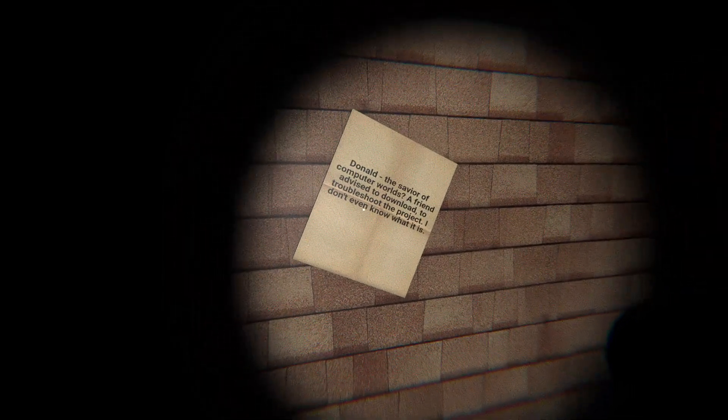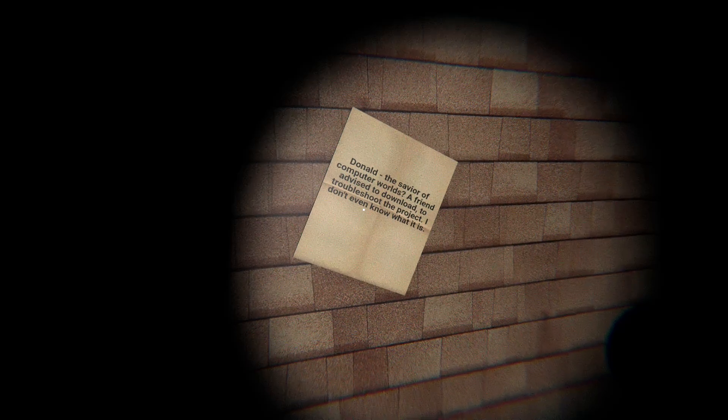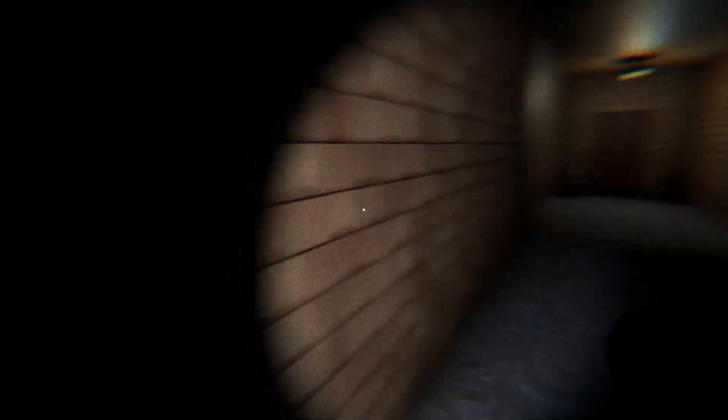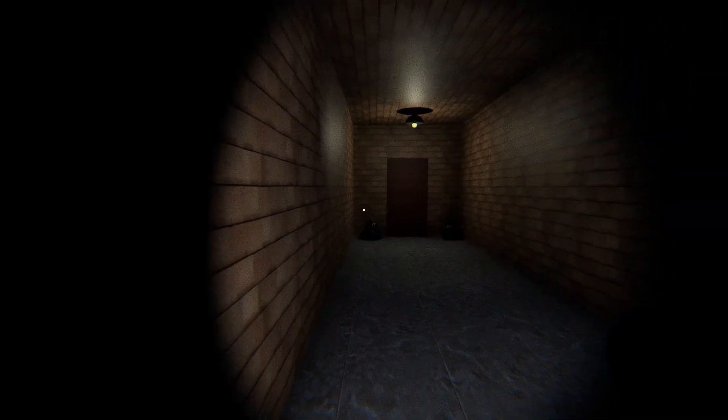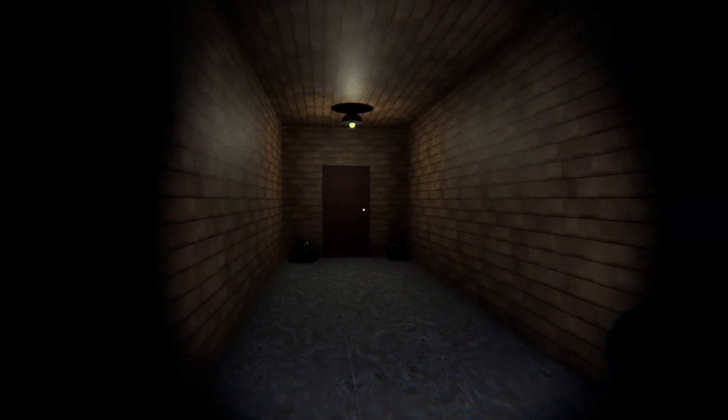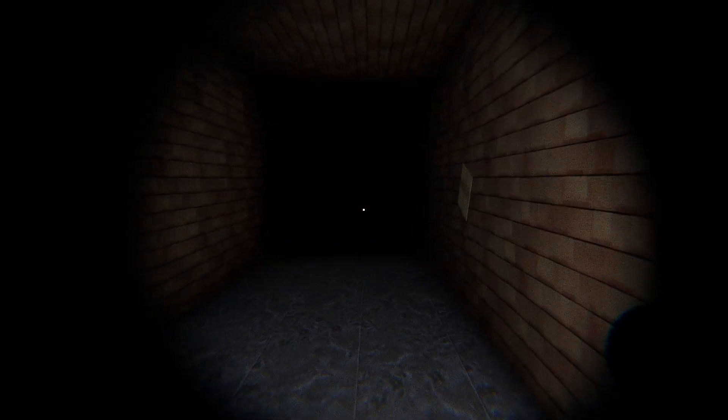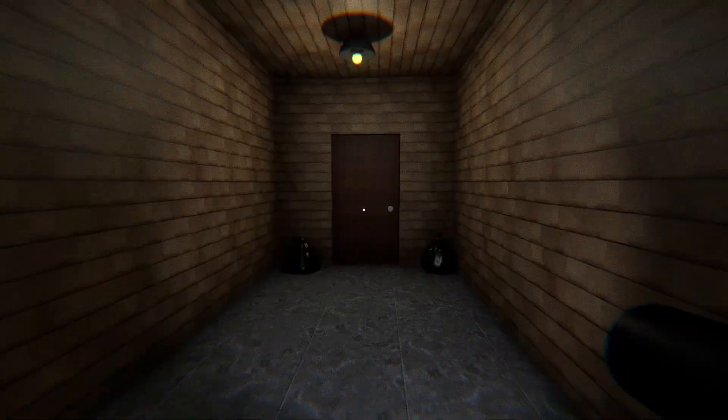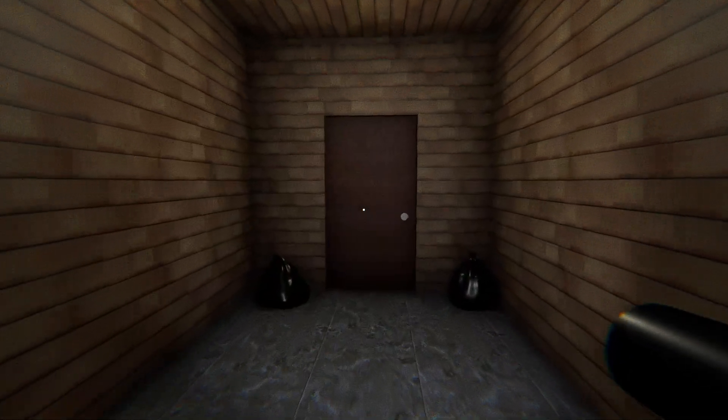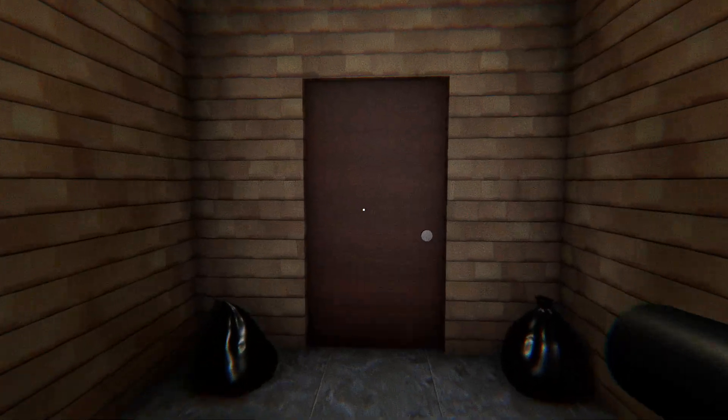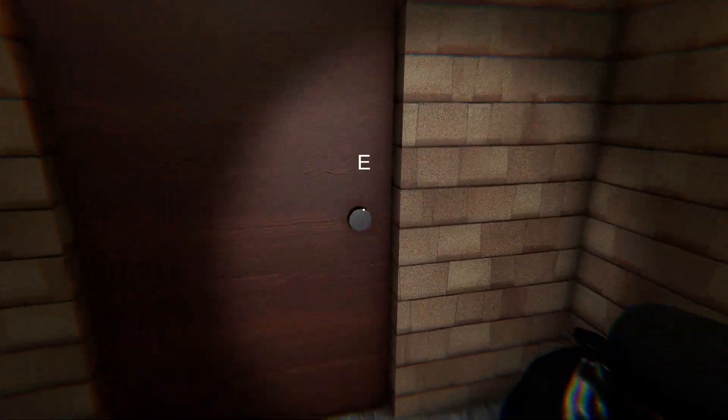Donald, the savior of computer worlds? A friend advised to download to troubleshoot the project. I don't even know what it is. What would you download it? Could be a virus. Or could it be Donald Duck?